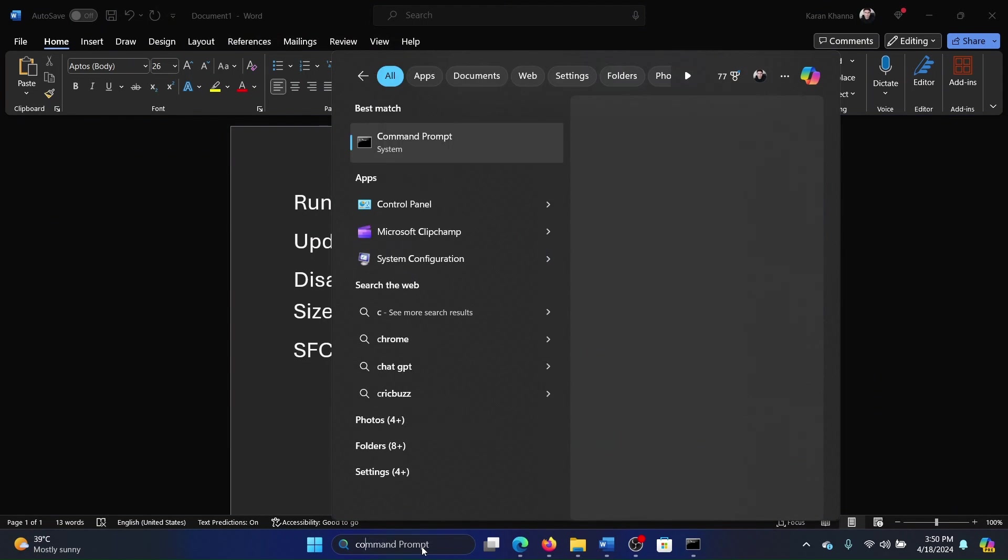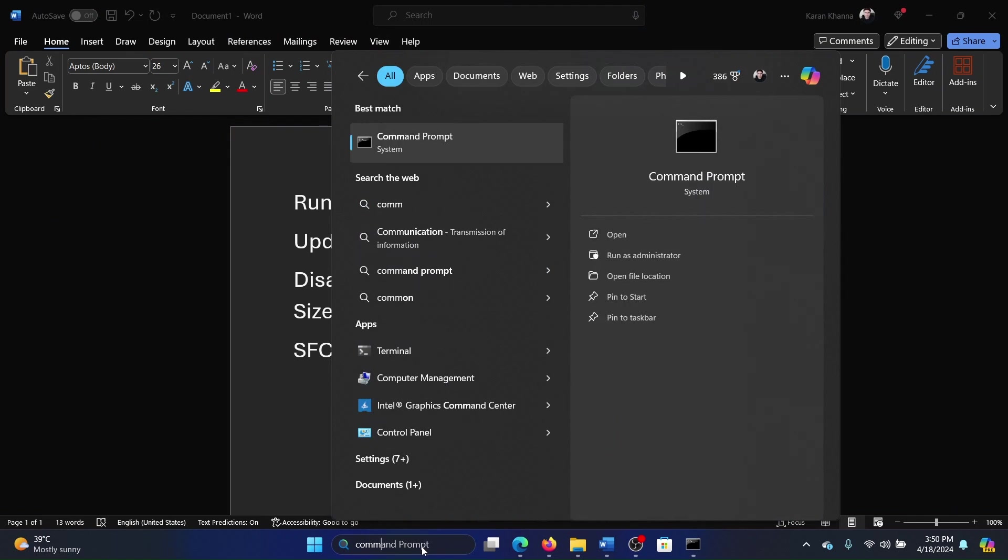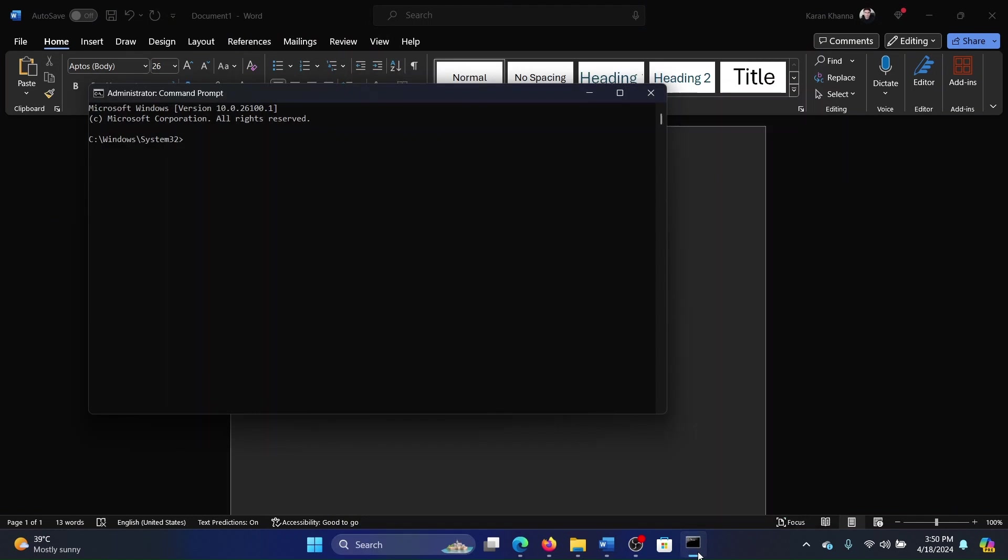The last solution is an SFC scan. So search for Command Prompt in the Windows search bar, click on Run as Administrator in the right pane to open the elevated command prompt window. Type the command SFC space forward slash scannow and hit enter to invoke the SFC scan.